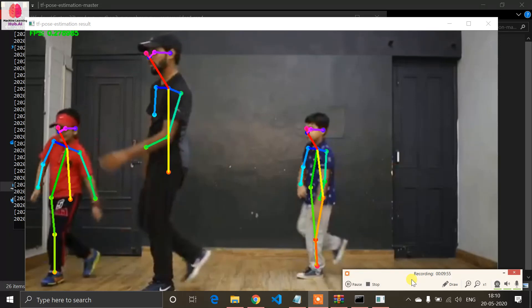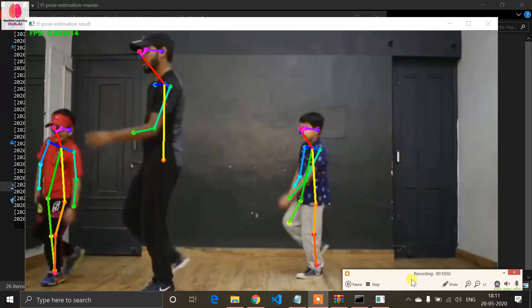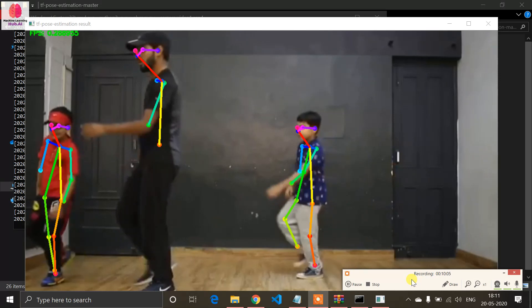For GPU usage, you don't need to change anything — just follow the same steps, but instead of regular TensorFlow you should have TensorFlow-GPU installed with CUDA linked.